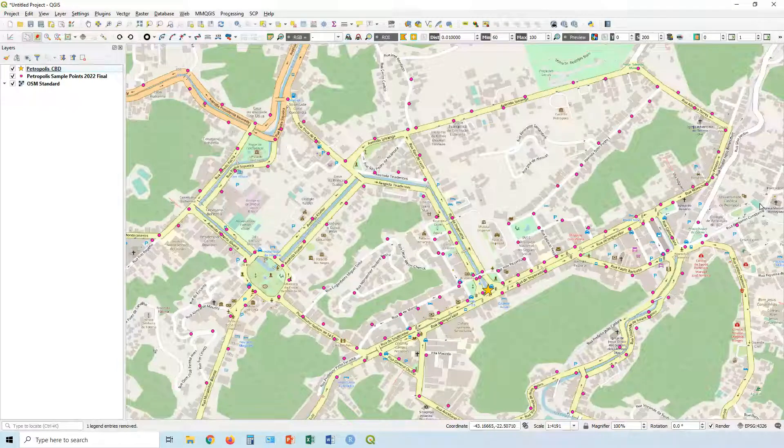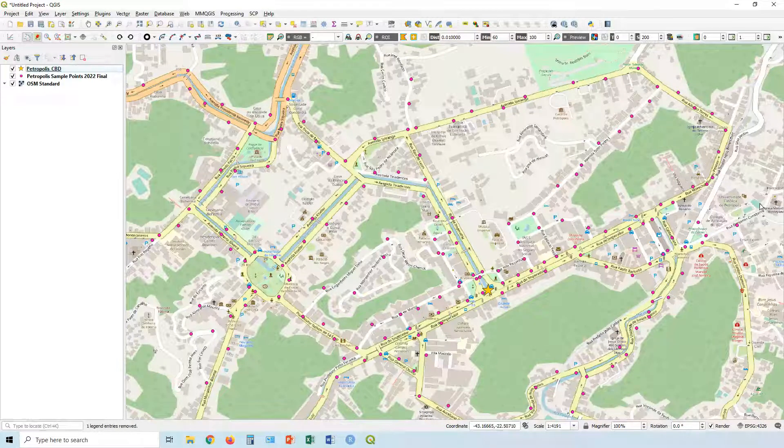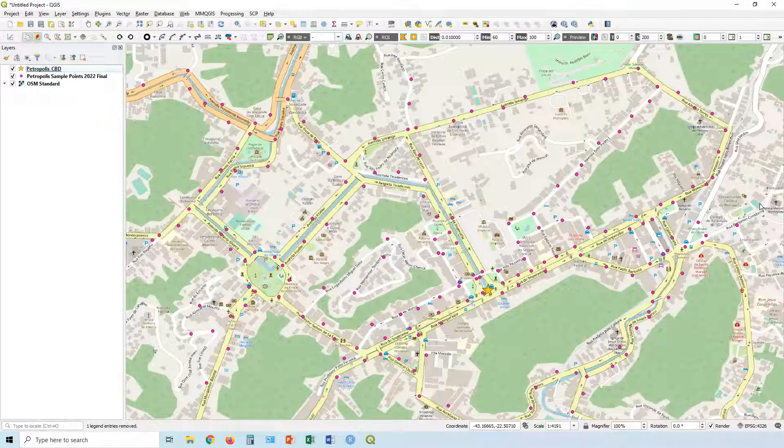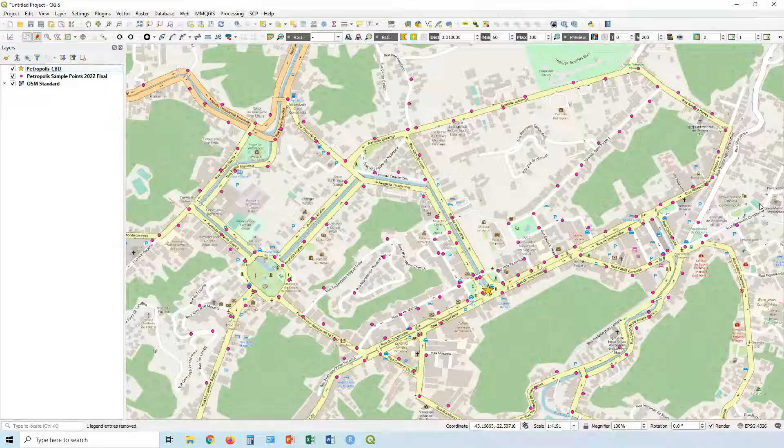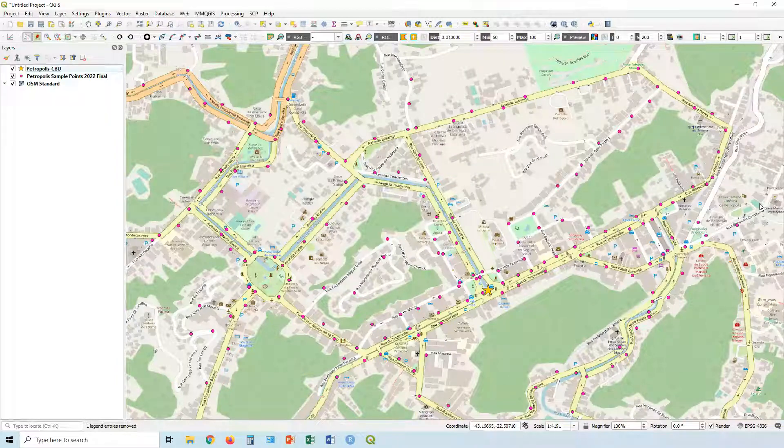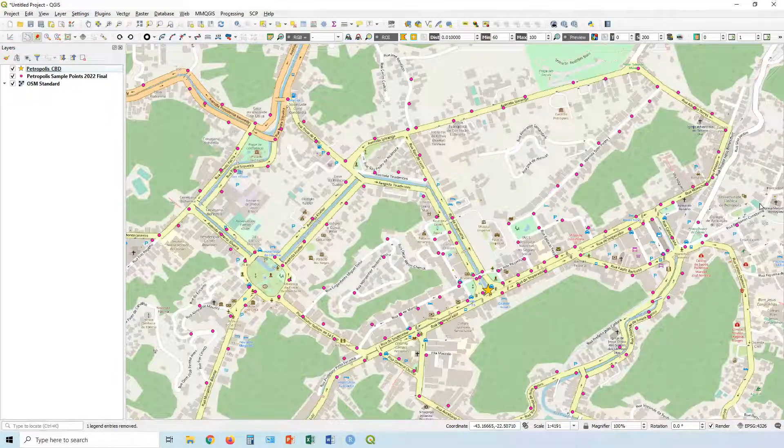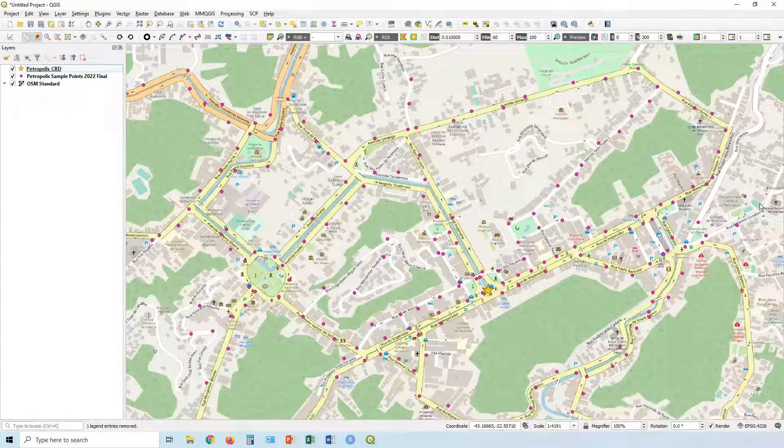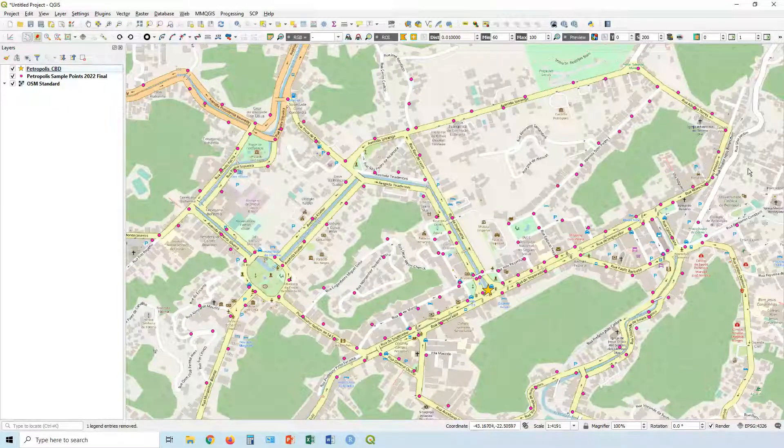So we're going to be using inverse distance weighting interpolation technique to create a really fascinating style of map visualization. So let's get straight into this because as you guys know, tonight is tortilla night. So I can't be hanging around for too long. I've got some delicious eggs to cook. So let's get straight into it.